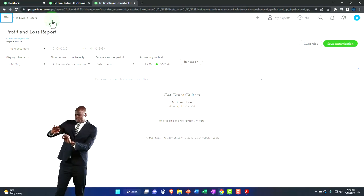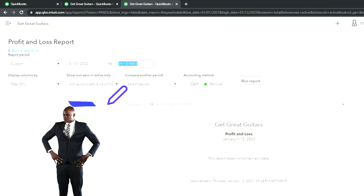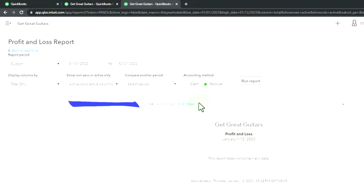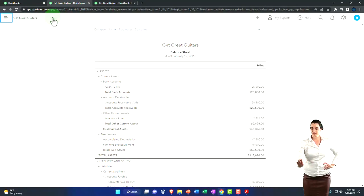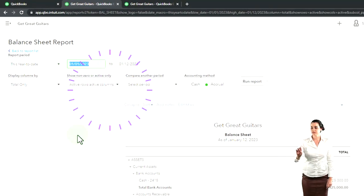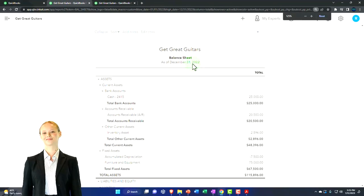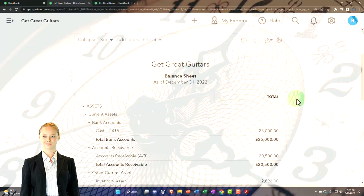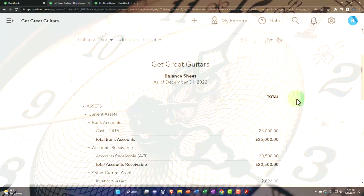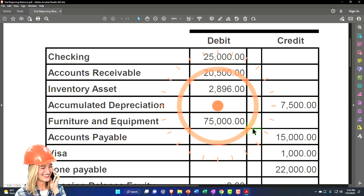I'm going to close the hamburger up top and run the profit and loss report for 2022, going from 01-01-22 to 12-31-22 and run it. Then I'll tab to the left, close the hamburger, scroll up, and run the balance sheet for the same date range to refresh it. This balance sheet, as we saw in a prior presentation, ties out as we wanted it to, so the plan has worked.